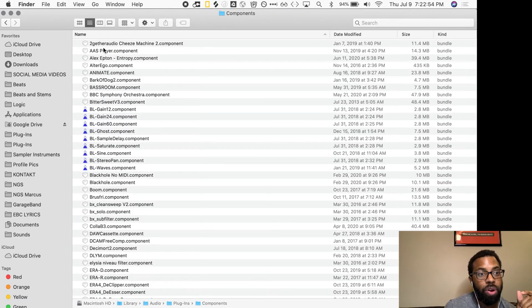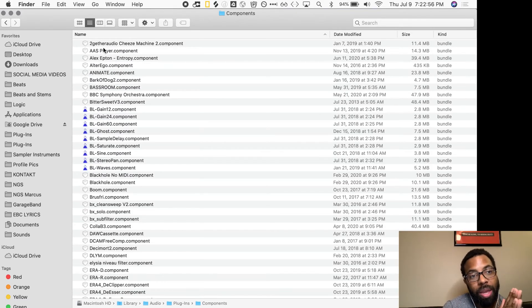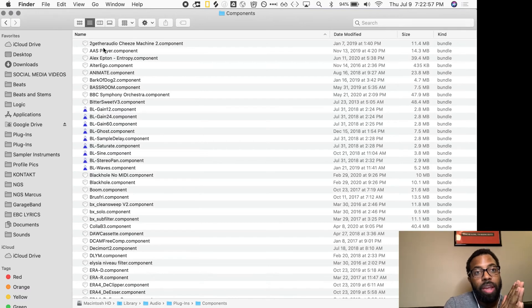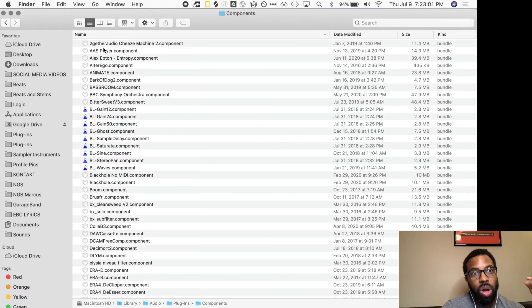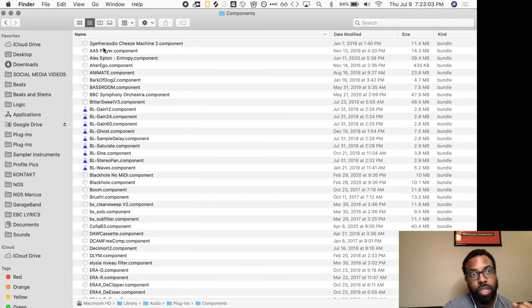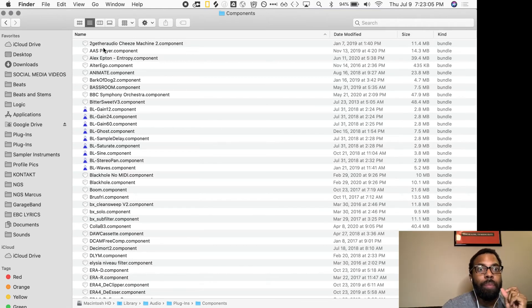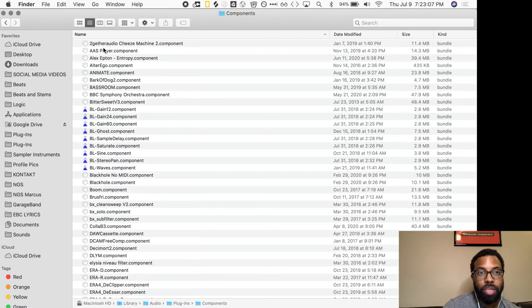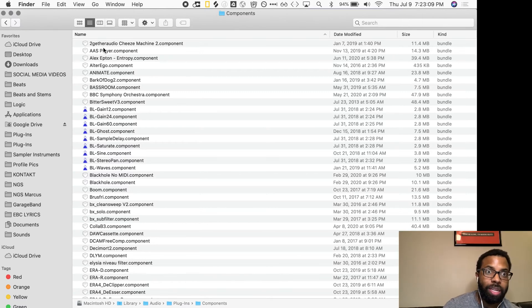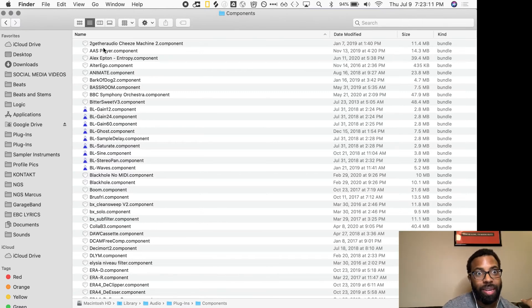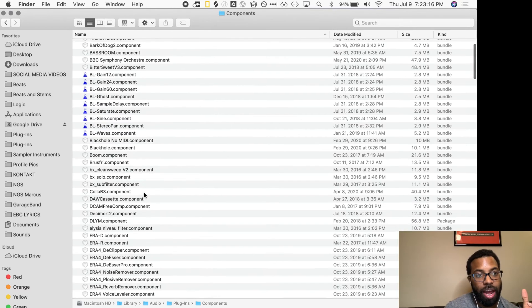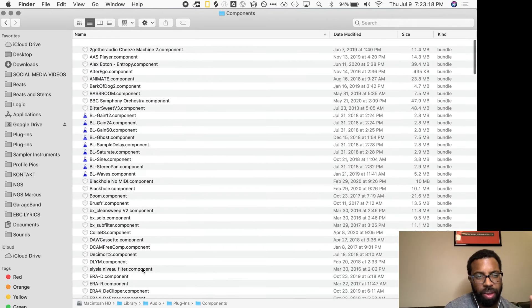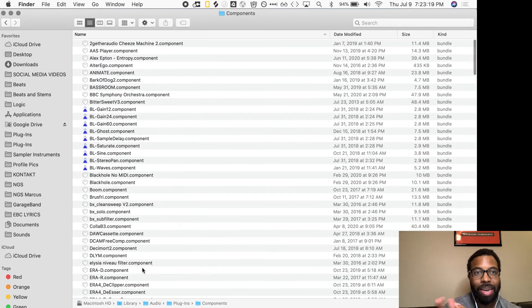So from what Kyle was telling me, the update from 10.5 to 10.5.1—in 10.5.1, Logic Pro X no longer supports 32-bit plugins. 10.5, I believe, still supported to some extent 32-bit plugins. 10.5.1, 32-bit is gone. You can only use 64-bit plugins. And I had a lot of plugins. I had 500 plugins, I think. Now I have 300 something, so I ended up deleting a lot because of this process.